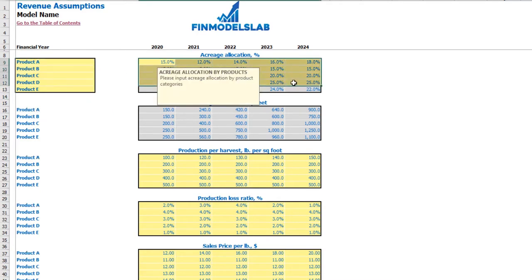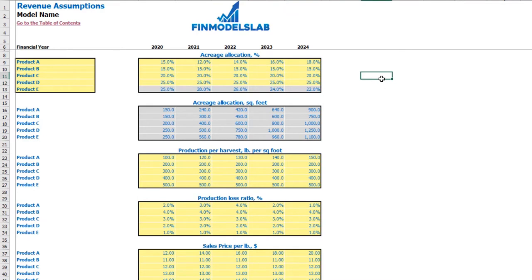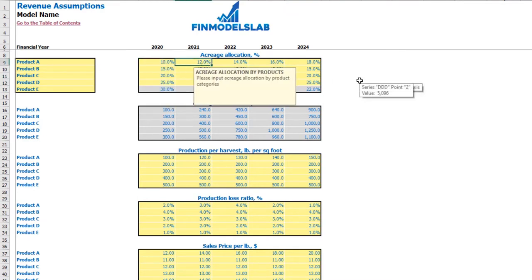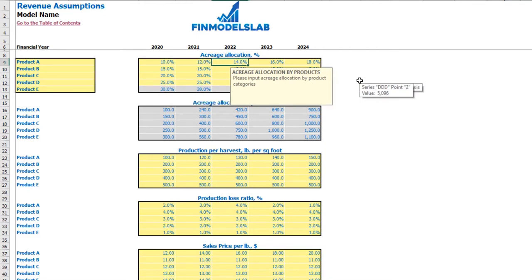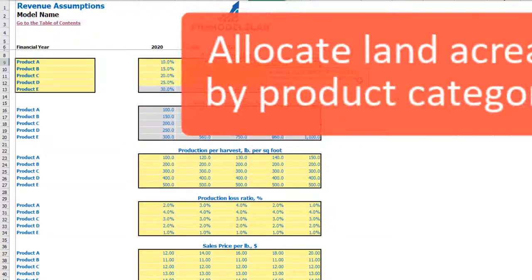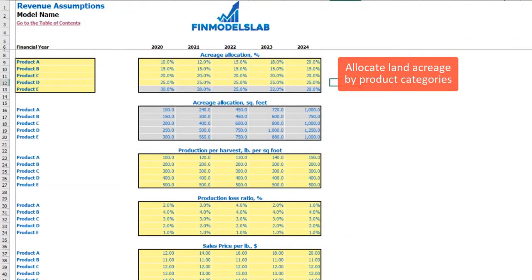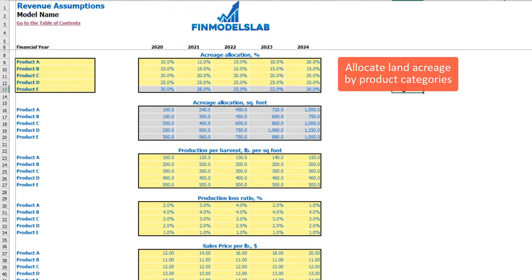The next step is to allocate your acreage by products and by years — for example, 10% for product A in the first year, then 12%, 15%, 18%, and 20%. The fifth product allocation is calculated as 100% minus the previous four allocations.